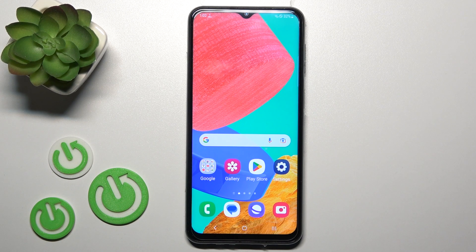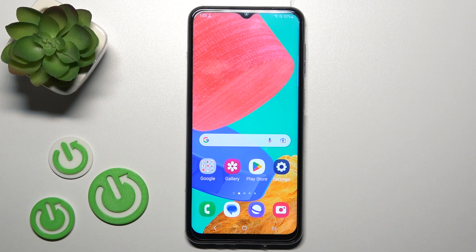Hi, today I'm here for all of you with the Samsung Galaxy M33, and I'll show you how to enable or disable NFC on this device.